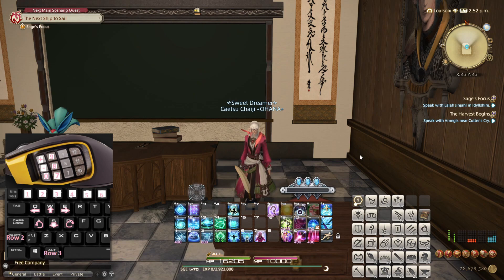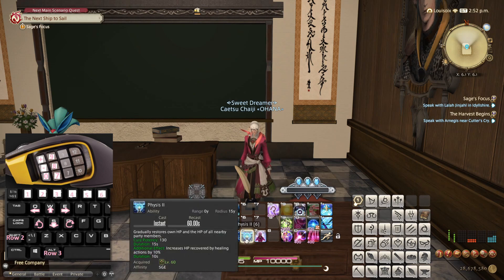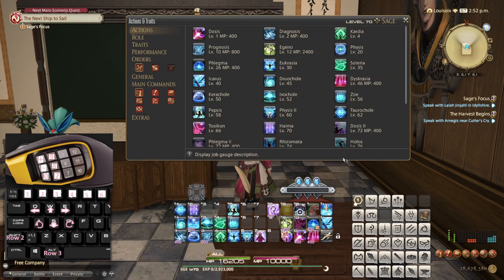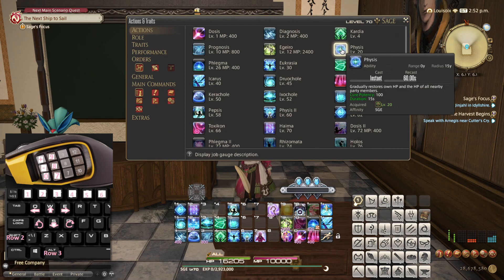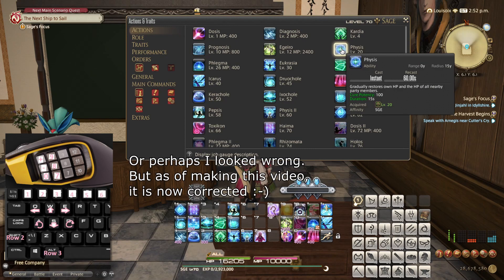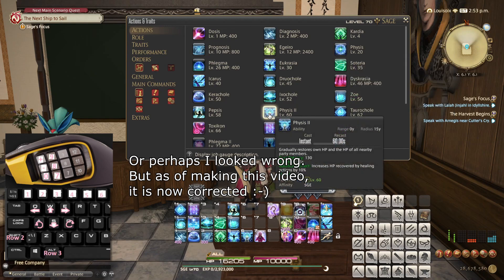Fun fact: did you know that the Physick tooltip on the website lists it as 21 seconds cast time as of recording? Which means Physick appears to upgrade to a worse ability — at least on the website.